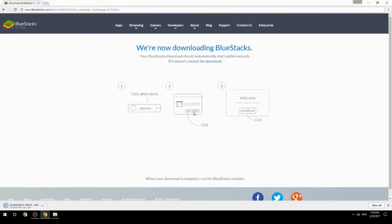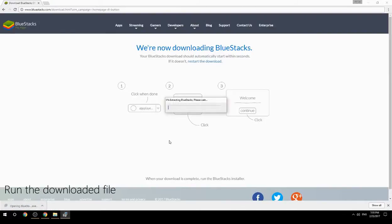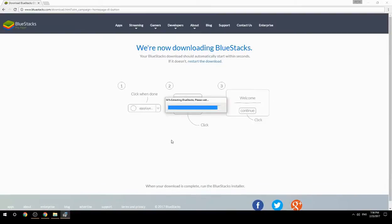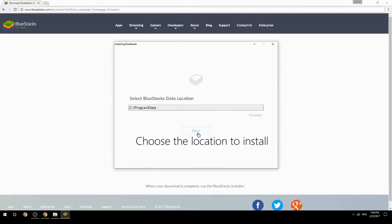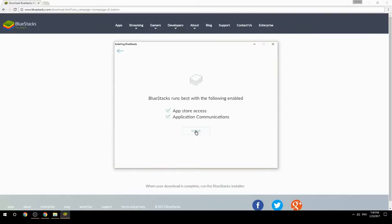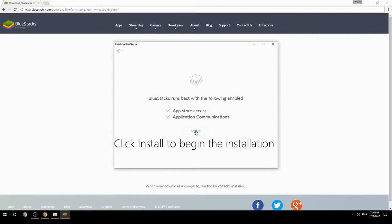Run the downloaded file, choose the location to install, then click Install to begin the installation.